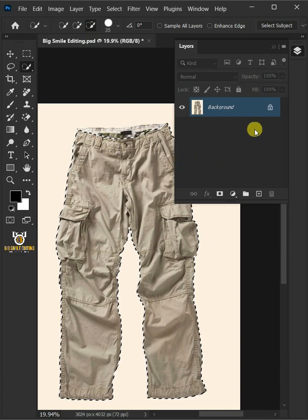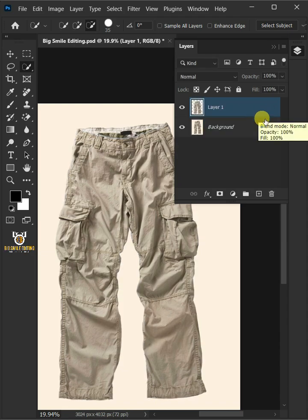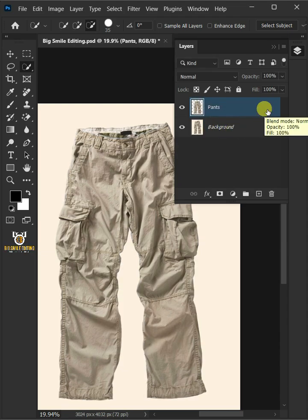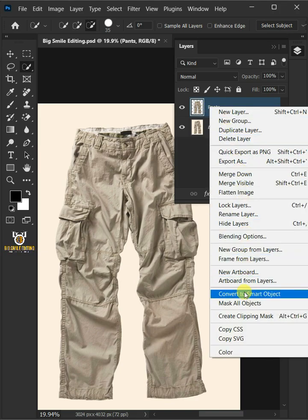Now press Ctrl+J to cut the image from its background. Let's name it Pants. Then right-click on it and convert it to smart object.